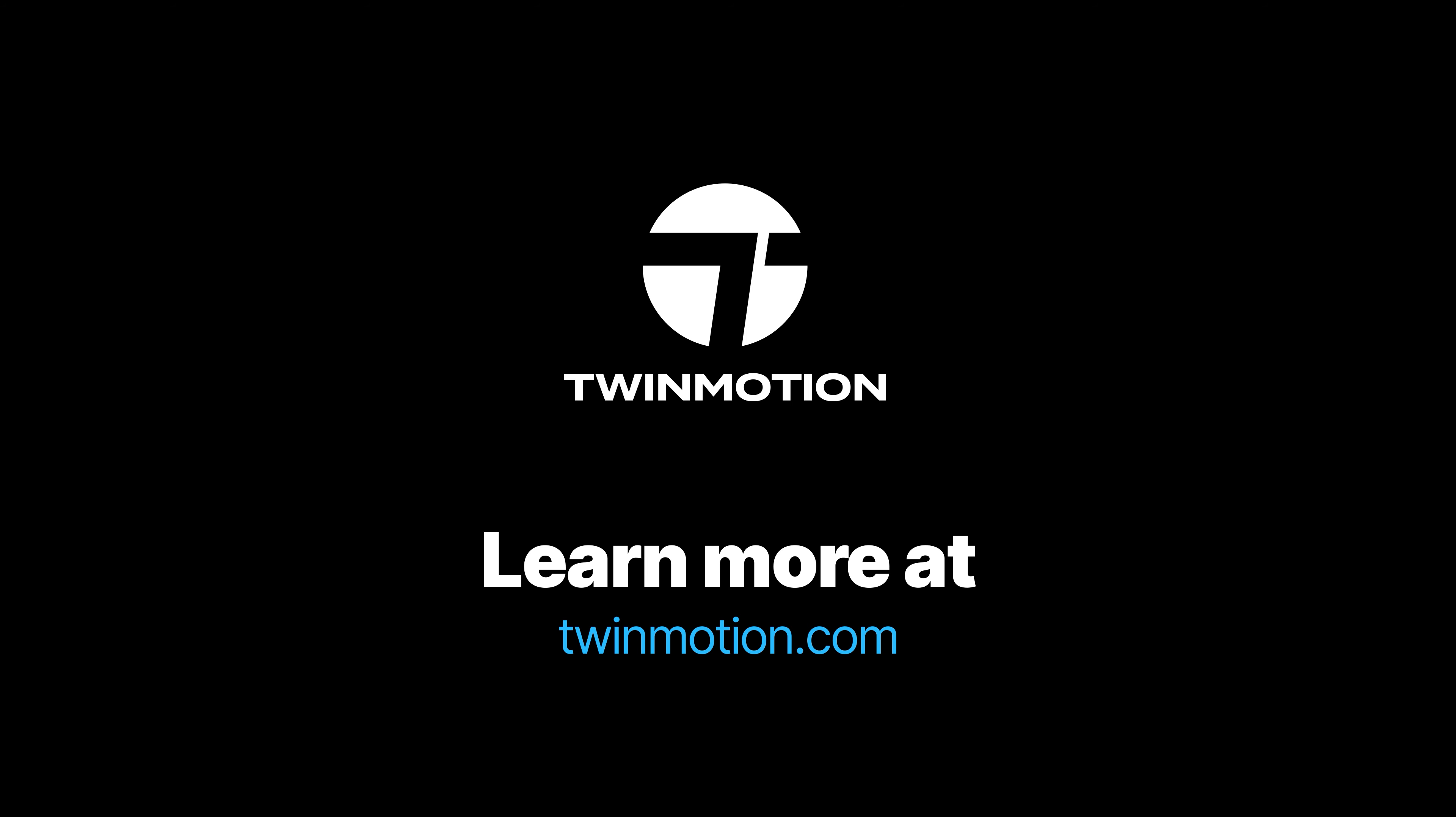And that's it for this quick introduction to the sequencer. Thank you everyone for watching the tutorial, and we will see you soon for the next one. Bye everyone.